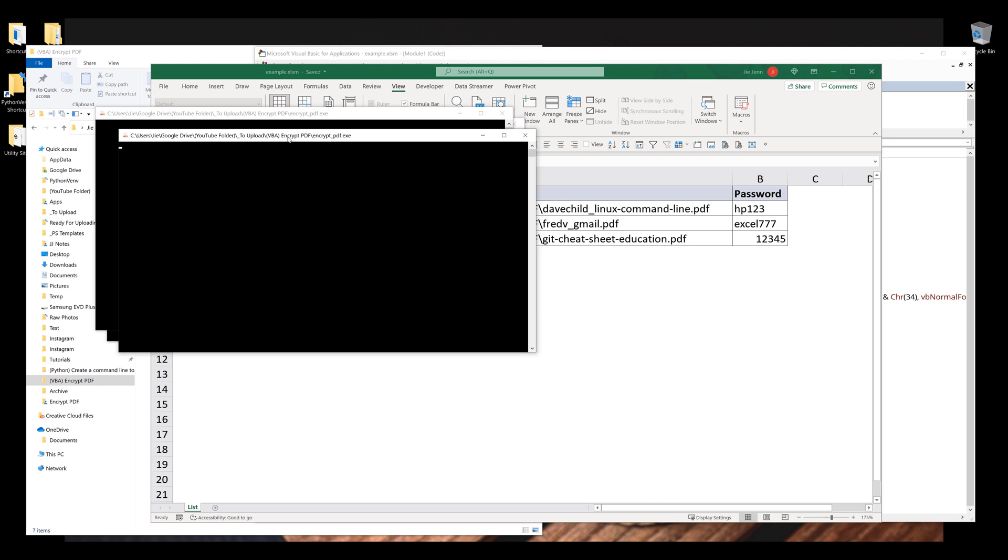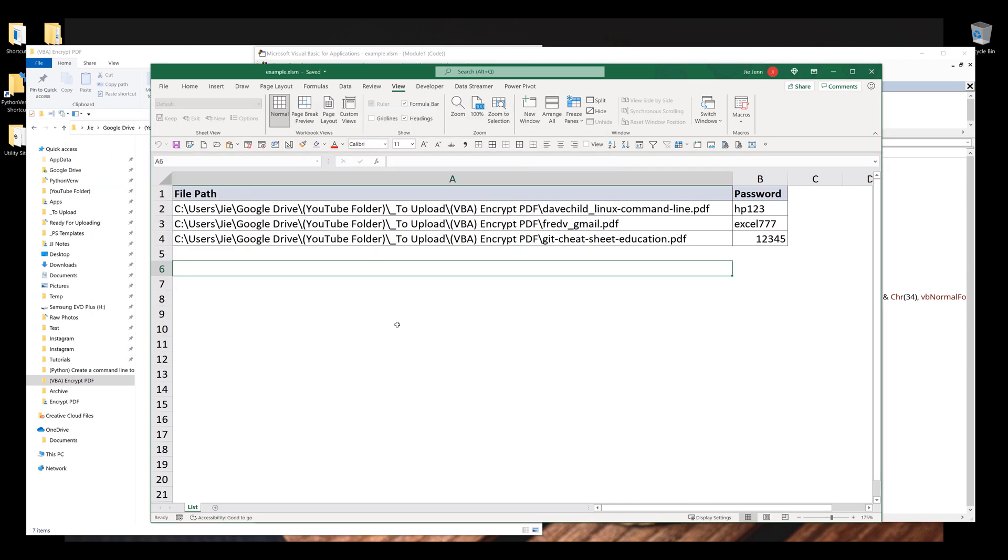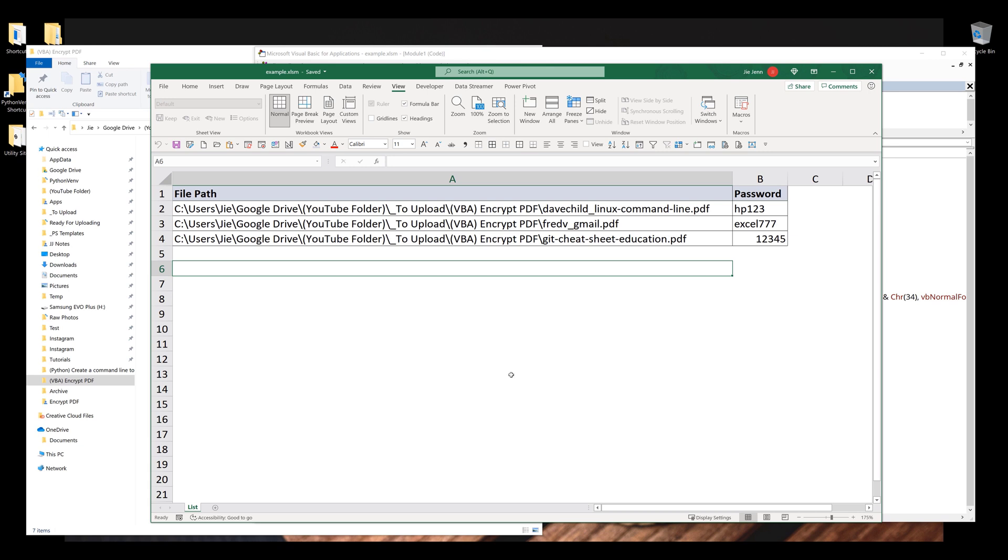Now it's going to launch the command line window. Basically, it's an indication that the command line tool is encrypting the PDF files. And it looks like the procedure is finished.